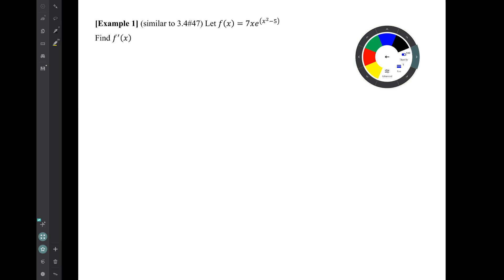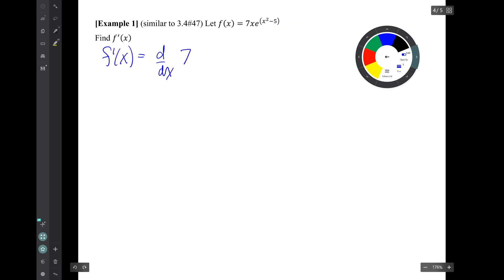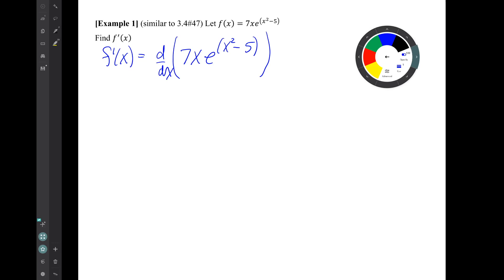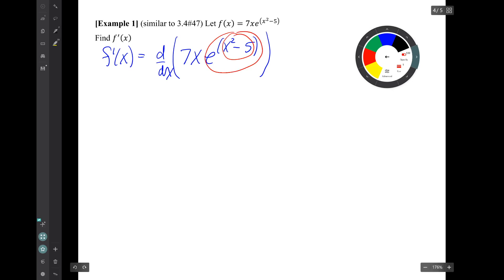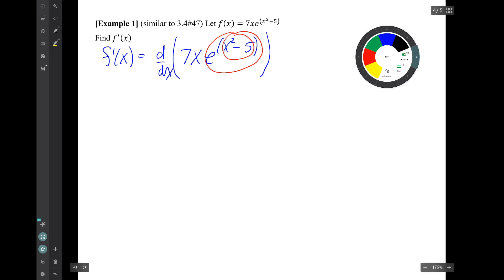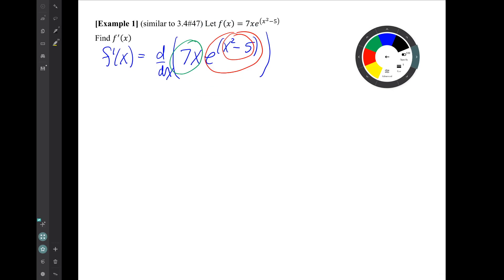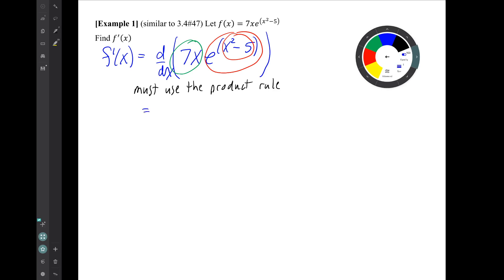Example 1. Let f of x be this function. Find f prime of x. So how do we attack this problem? Notice there is a lot of stuff going on in this expression. There's an x squared minus 5 sitting inside of this expression, so there's a composition of functions over here in this red circle. But completely separate from that, looking from the outside, we see a green function on the left and a red function on the right that are being multiplied. So since we have a product of two functions, we have to use the product rule.